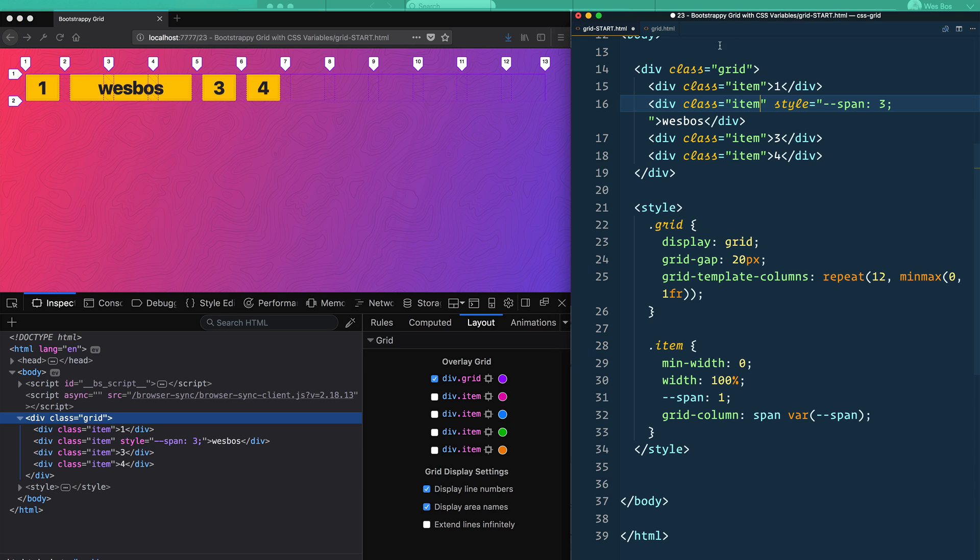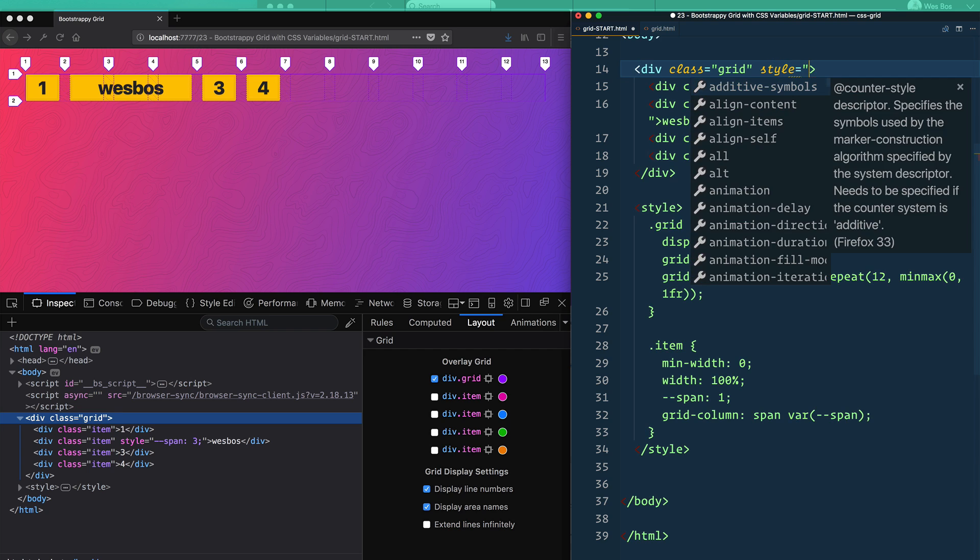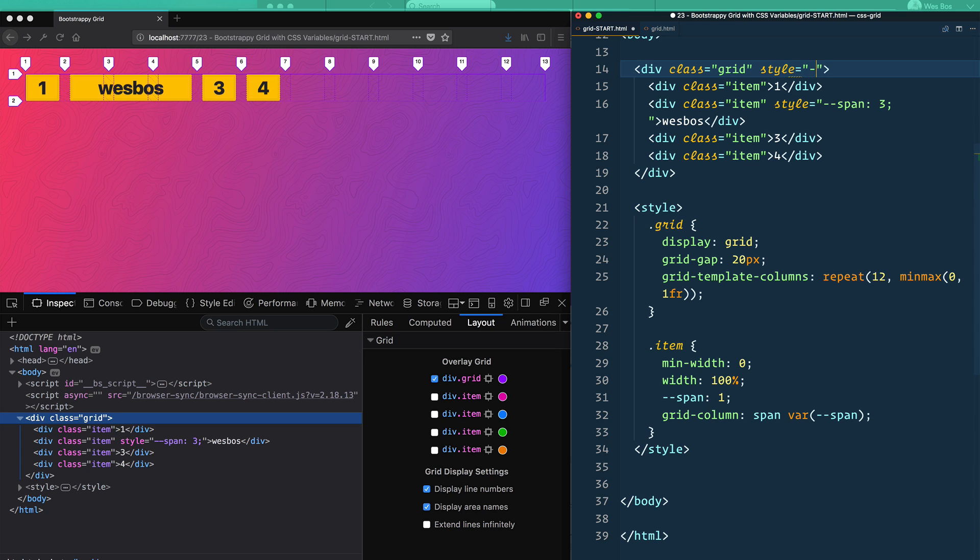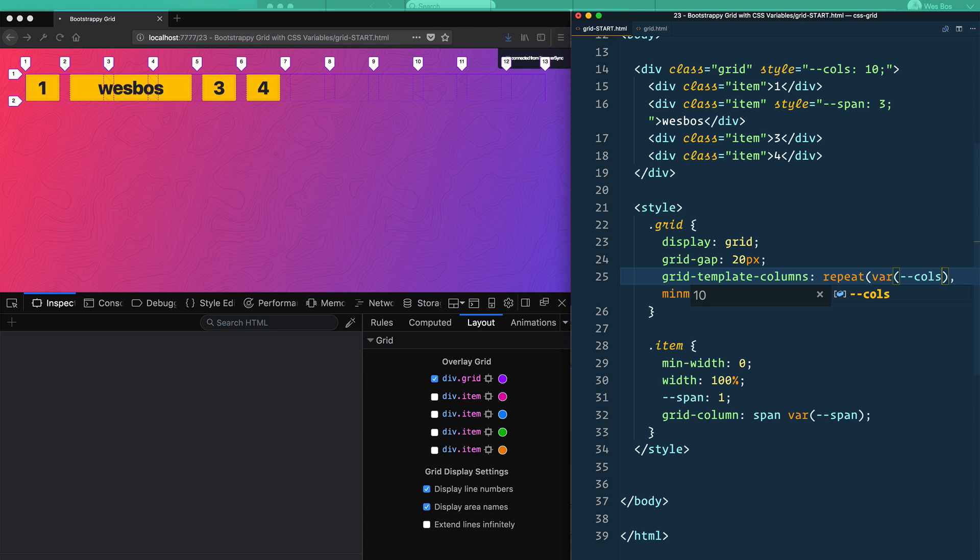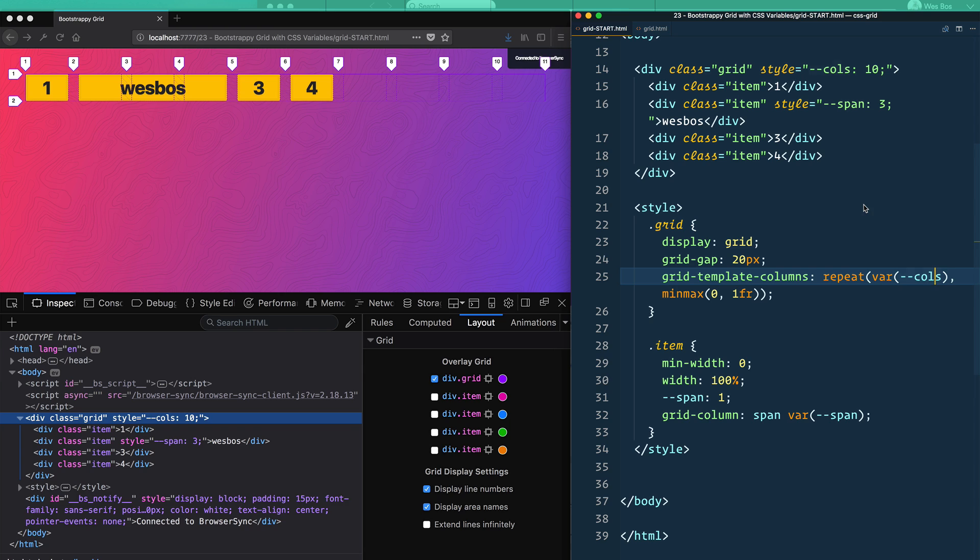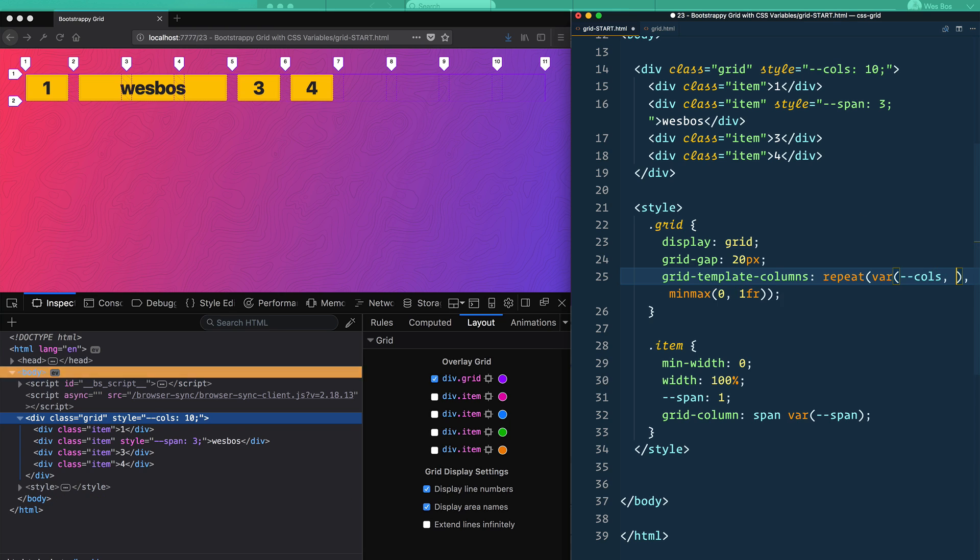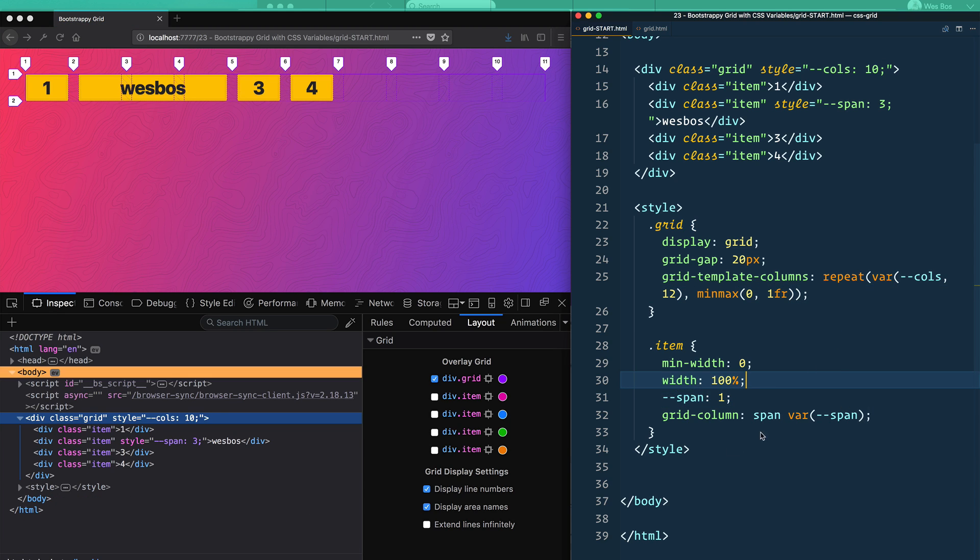Similarly, you could also use that on your grid where you say style and you could say --cols is equal to 10. And if I only wanted 10 columns, I could go in here and I could say right here var(--cols). And that will give me 10. And I believe var will also give you a fallback. So if it's not there, you can fall back to 12 rather than having to set a variable like I did here to show you two different ways that we can do it.